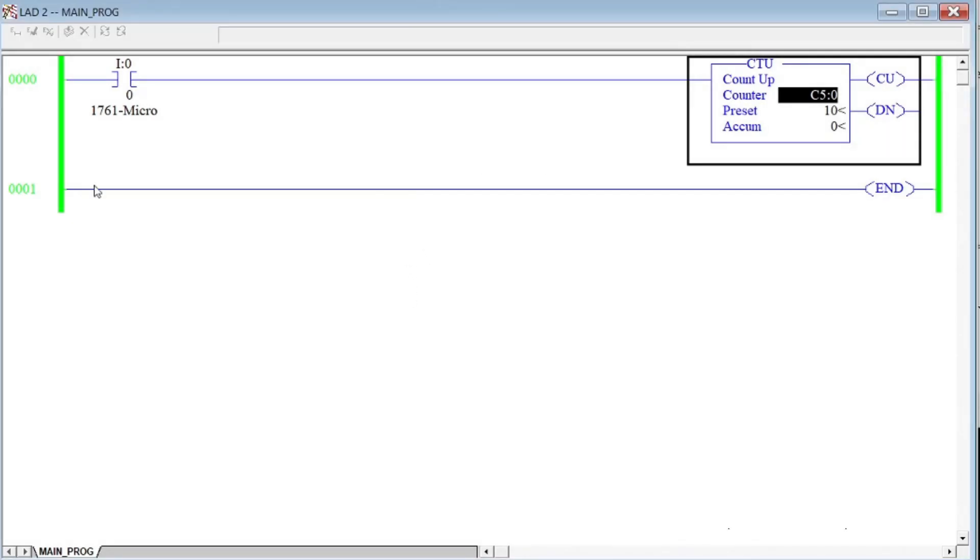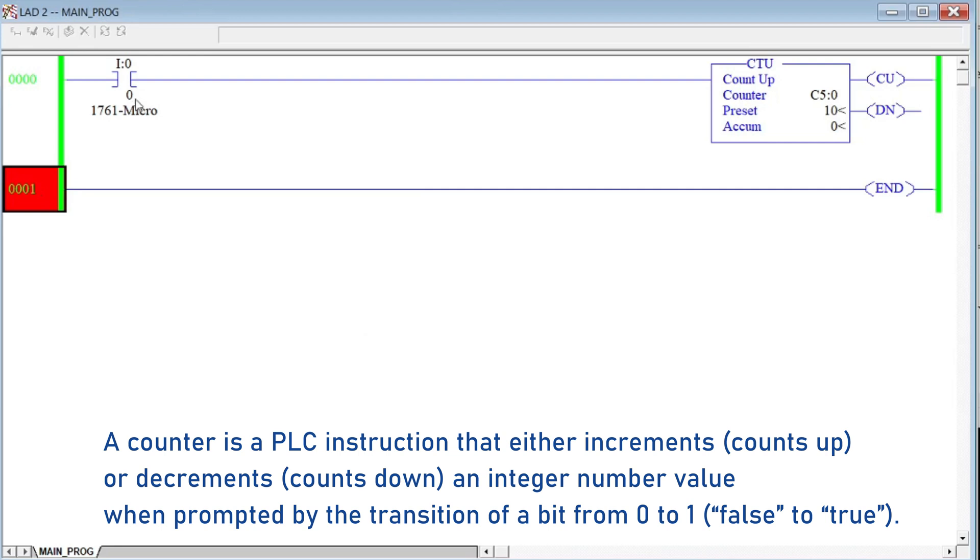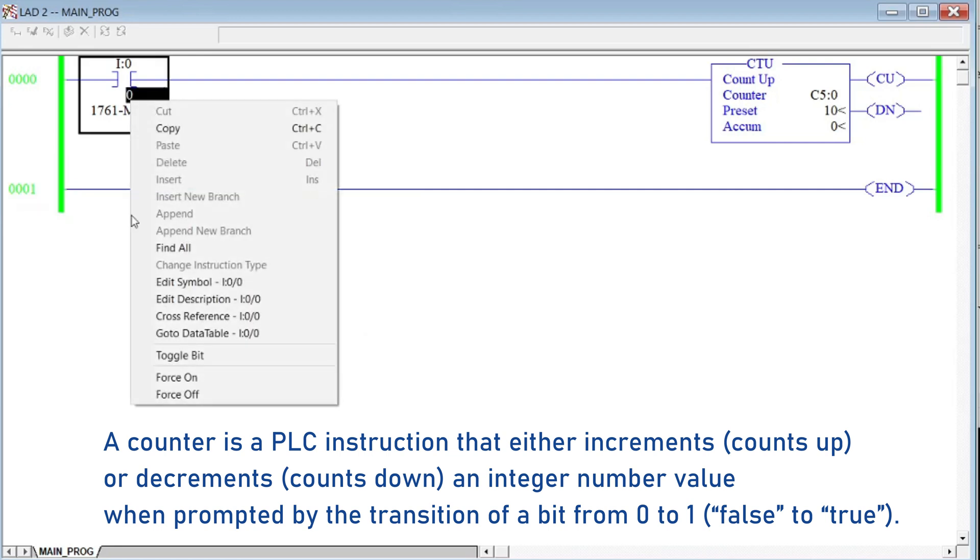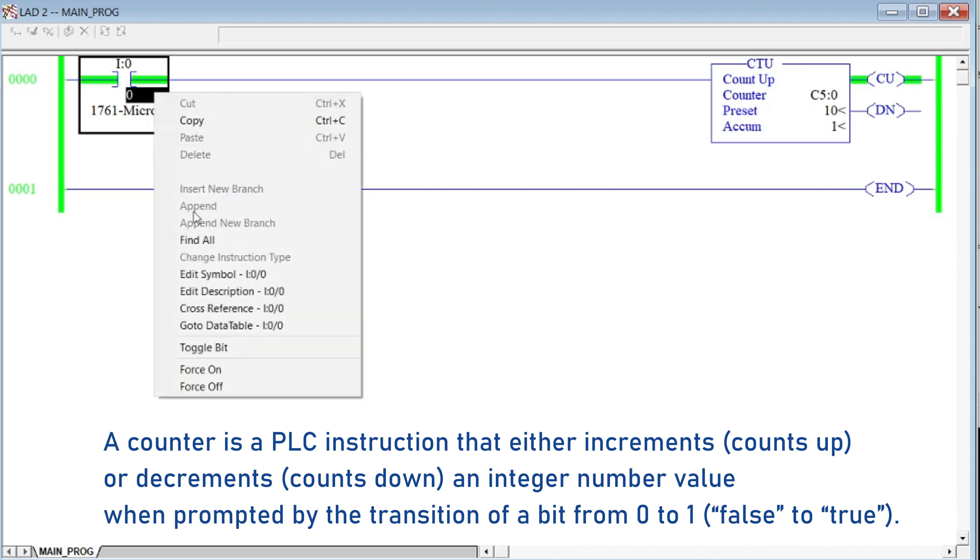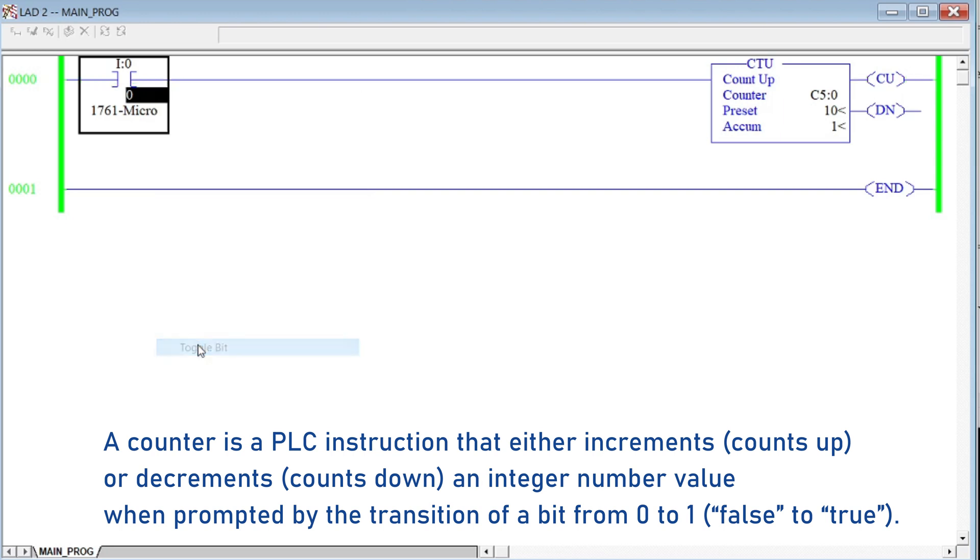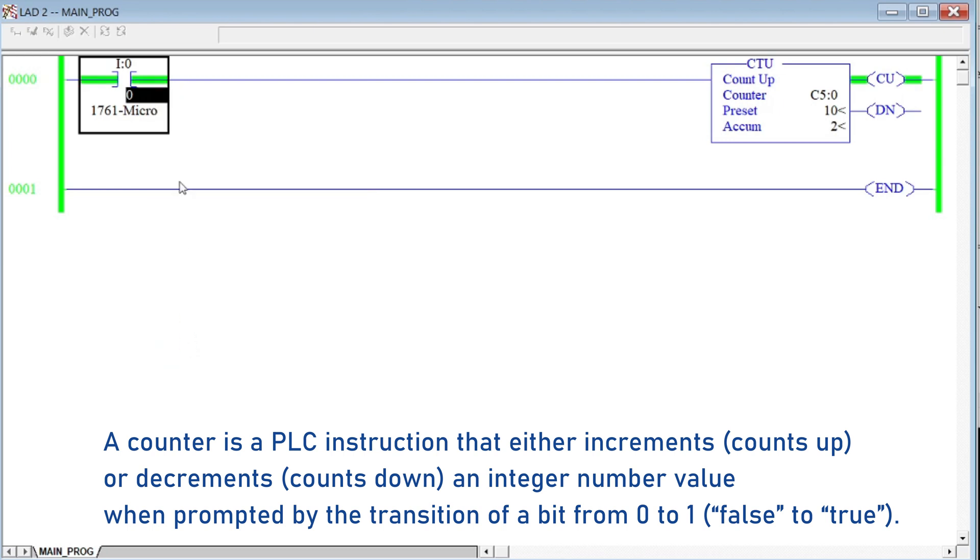A counter is a PLC instruction that counts up or counts down until it reaches a limit. When the limit is reached, then the output will set. In RSLogix 500, there are two main types of counter instruction.